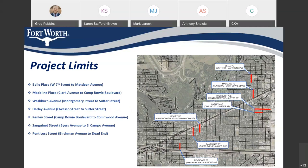The seven streets are: Bell Place from 7th Street to Madison Avenue; Madison Place from Clark Avenue to Cantlebay Boulevard; Washburn Avenue from Montgomery Street to Sutter Street; Harley Avenue from Alost Street to Sutter Street; Finley Street from Aunt Bowie Boulevard to Collinwood Avenue; Sanguinette Street from Buyers Avenue to El Campo Avenue; and Pentecost Street from Berchman South to the dead end.